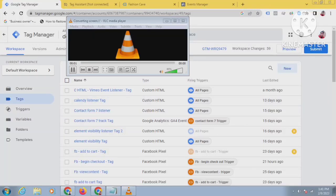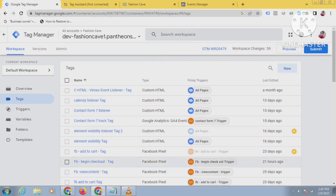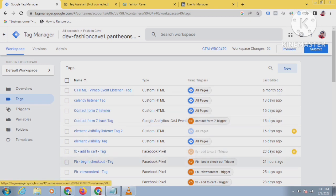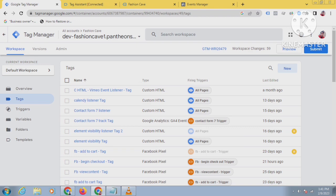Hello viewers, welcome to my new tutorial on Facebook API conversion. I'm Rahul, a professional freelancer and Google Analytics 4 and Facebook API conversion tracking expert. If anyone needs this service, you can hire me. Today's topic is about how to track the purchase event.